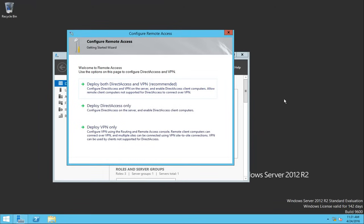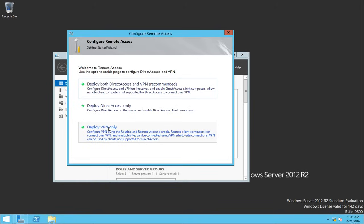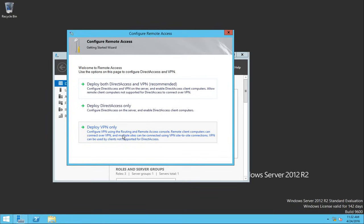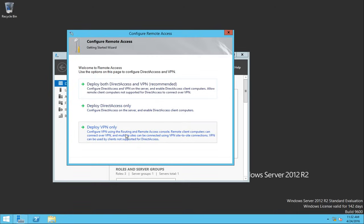As you can see, you have three options: deploy both Direct Access and VPN, deploy only Direct Access, or only VPN. For this video I'm going to deploy VPN only. Direct Access is a really cool feature — it automatically connects your users to your environment so they don't need to create any additional VPN configurations. But for now I'm going to deploy VPN only.